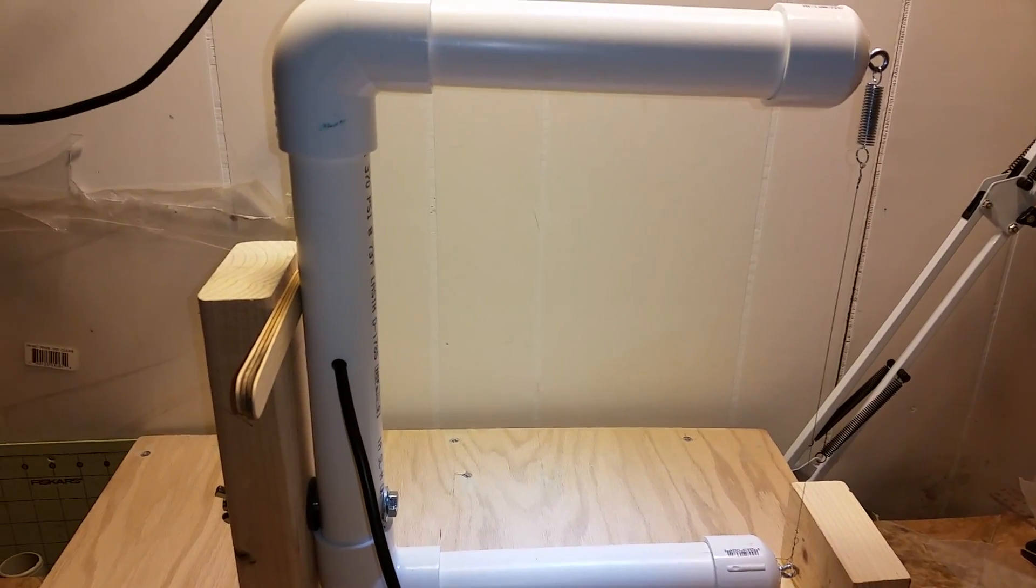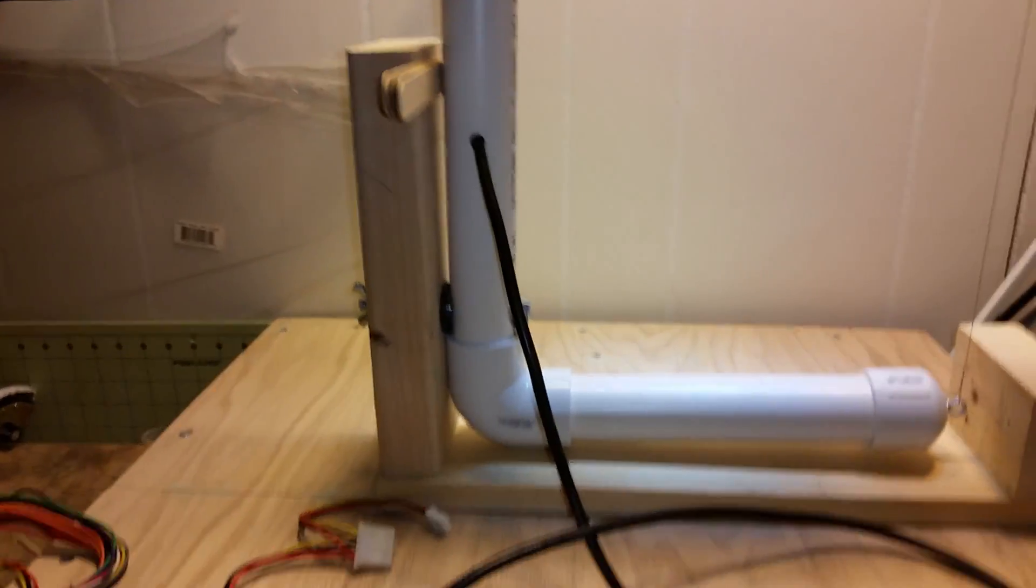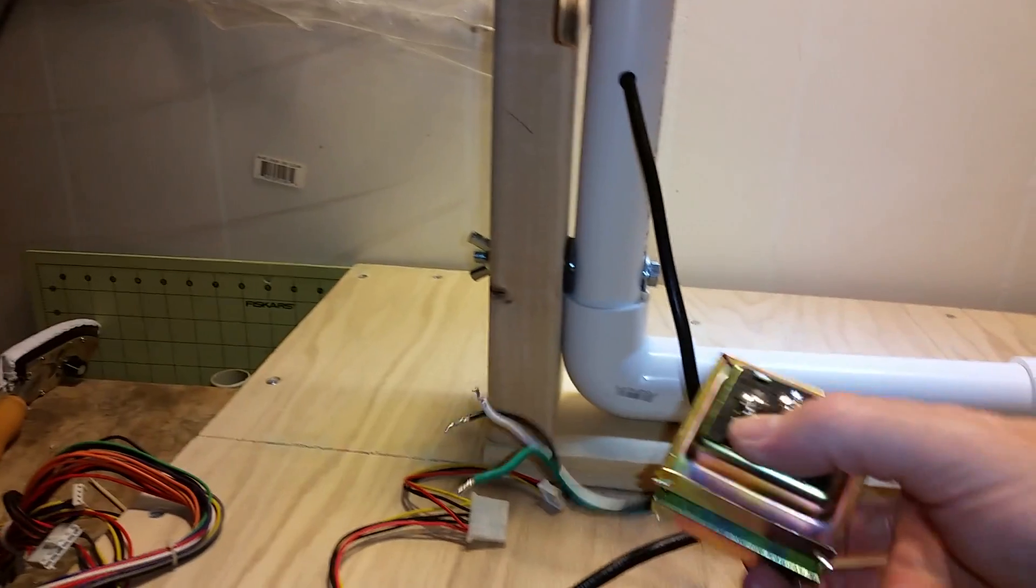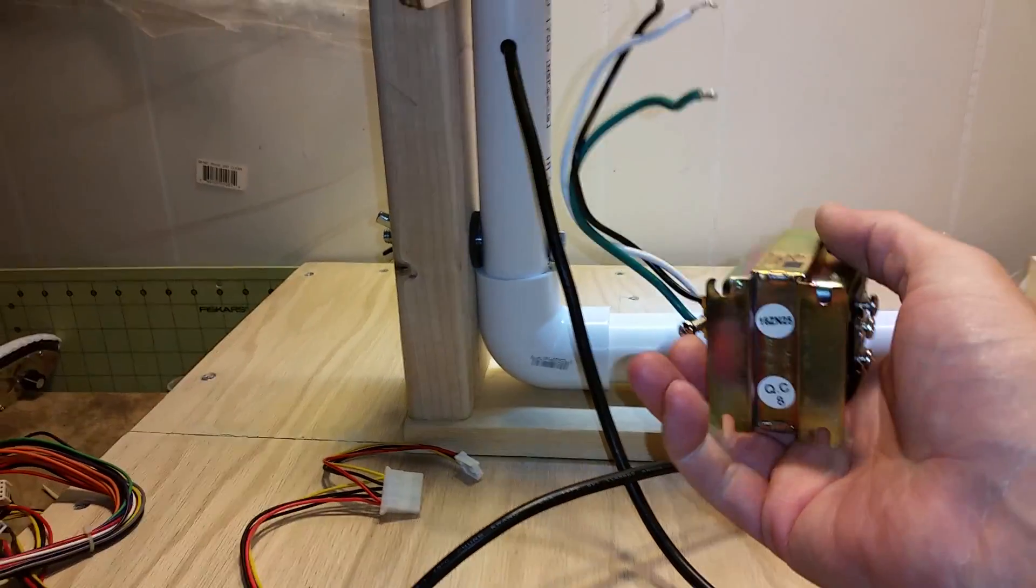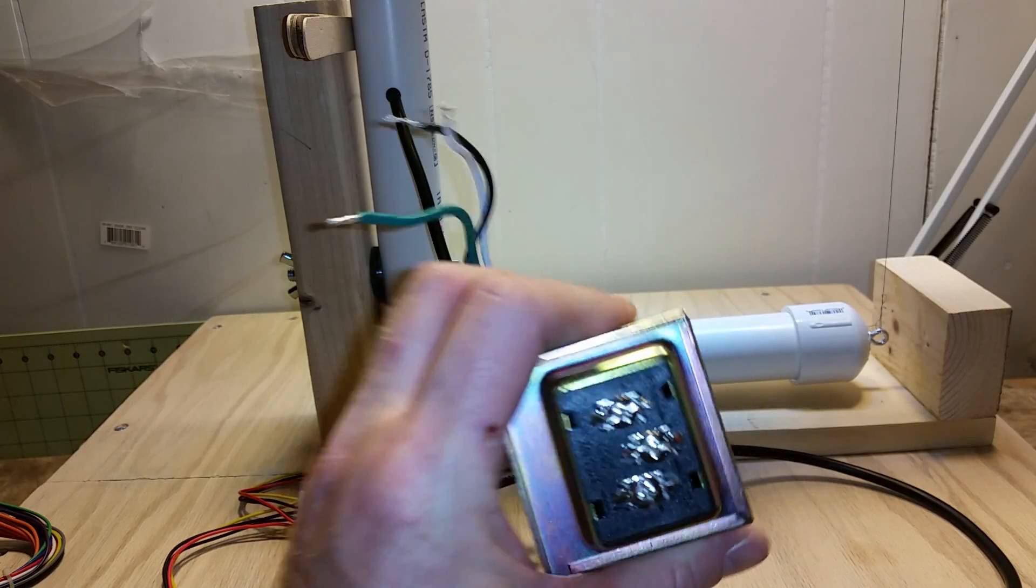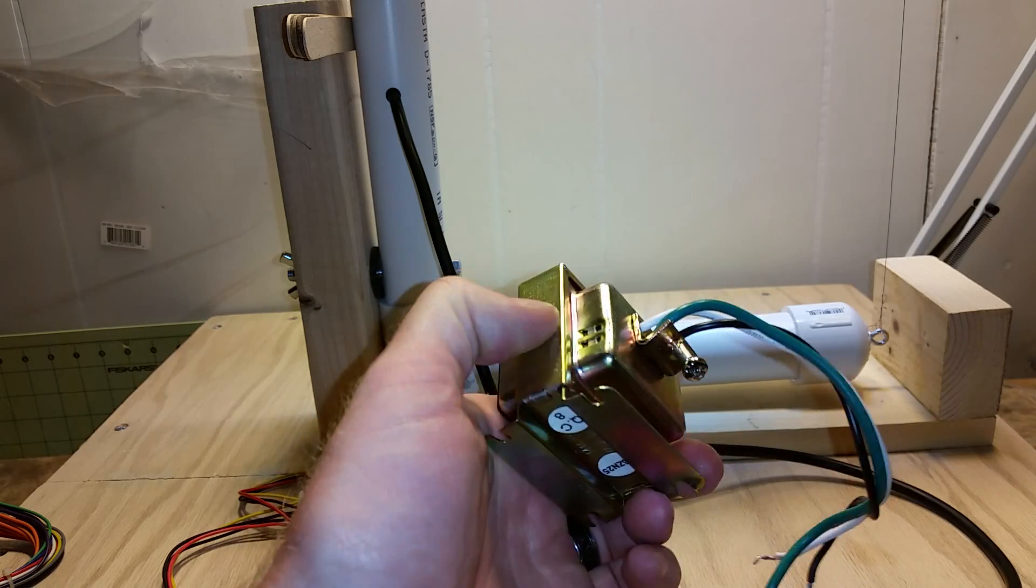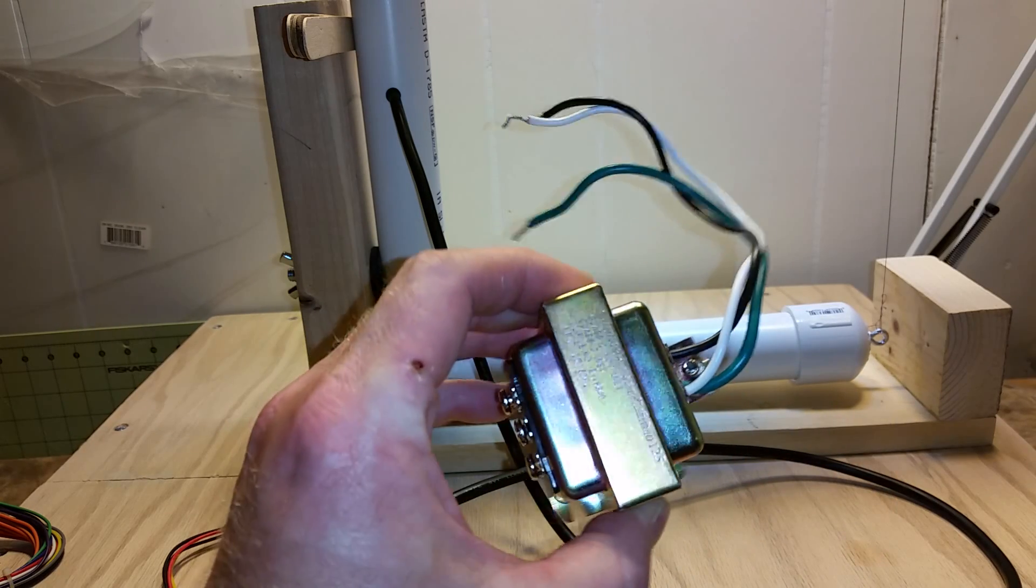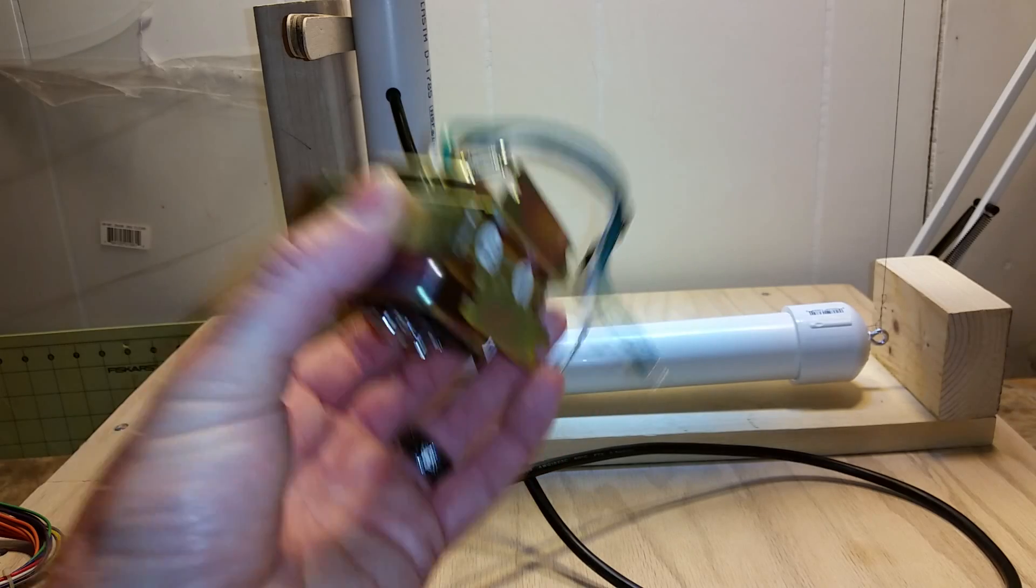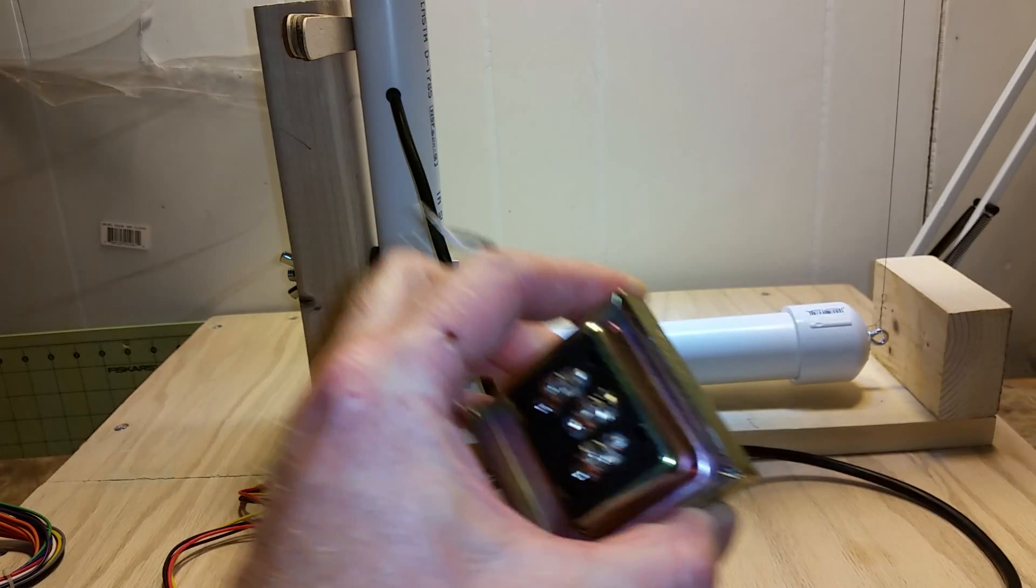An update on my hot wire cutter: the transformer that I bought burned out. Apparently these doorbell transformers are not meant for continuous use, just for instantaneous on and off to ring a doorbell.